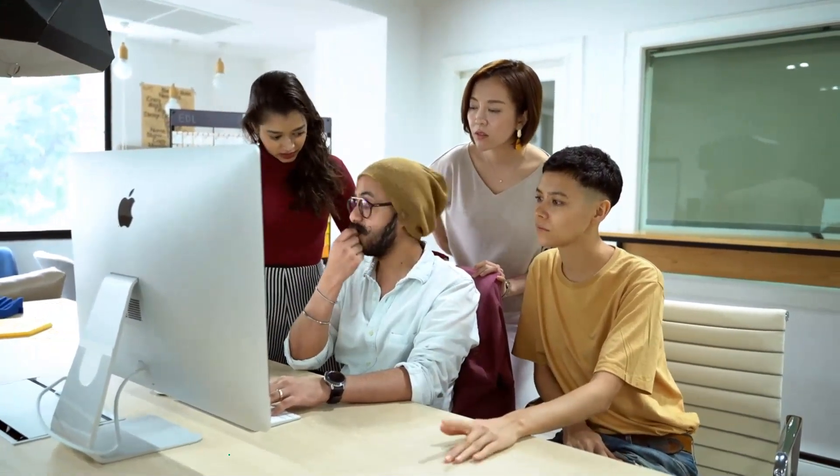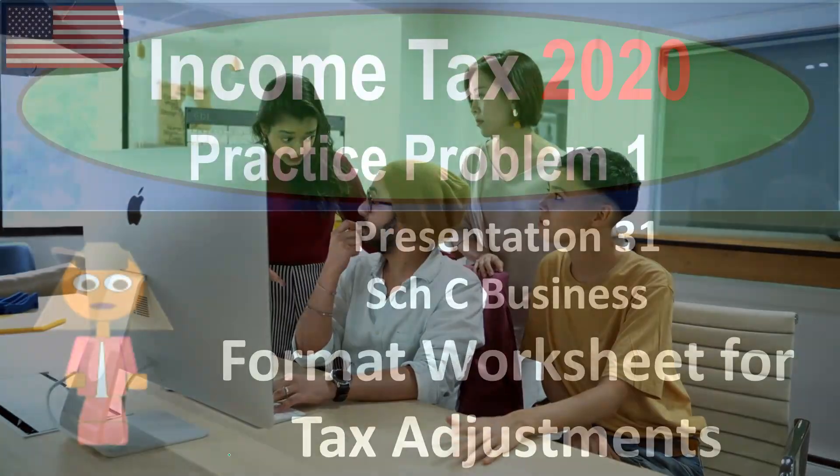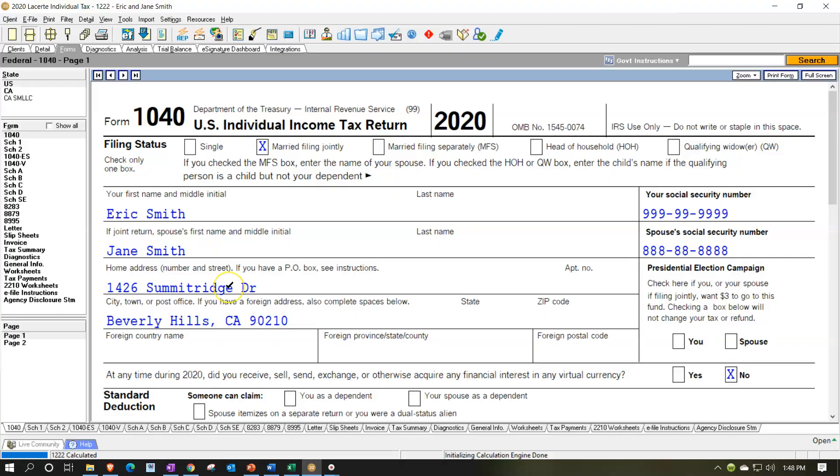Here we are in our LeCert Tax software. You don't need the LeCert Tax software to follow along, although they do have a 30-day free trial, so if you can get access to a promo or demo version of it, or any other tax software, it could be a good tool to practice with.